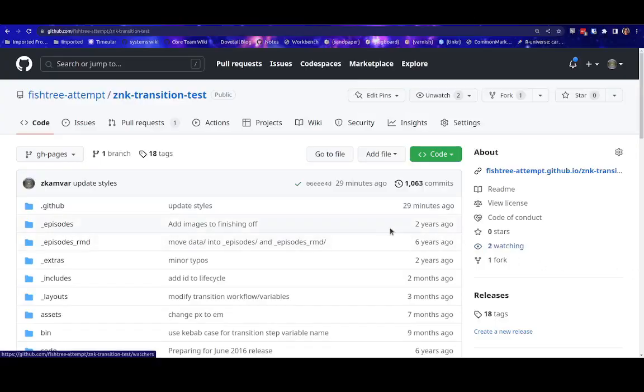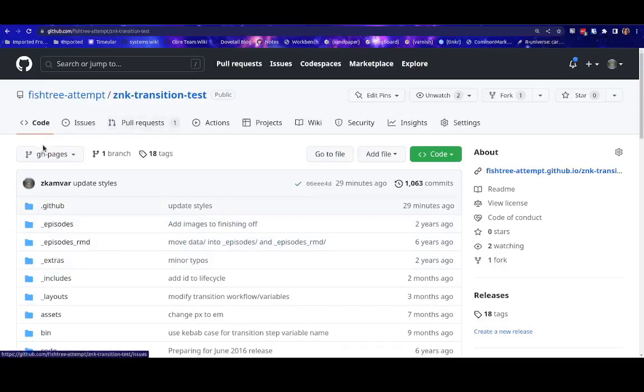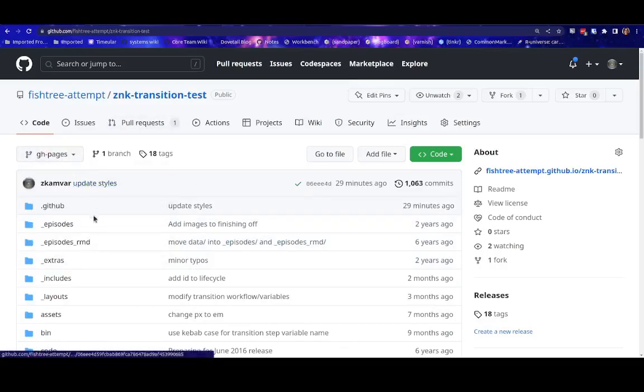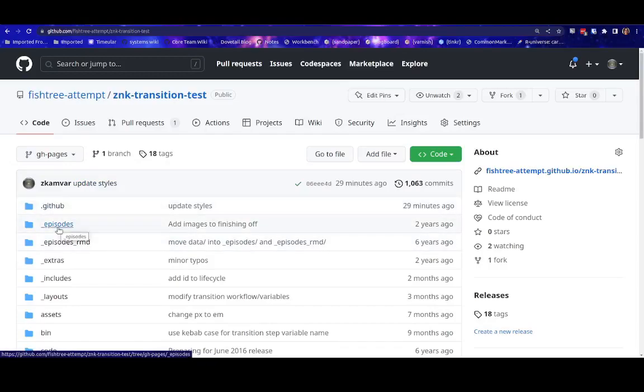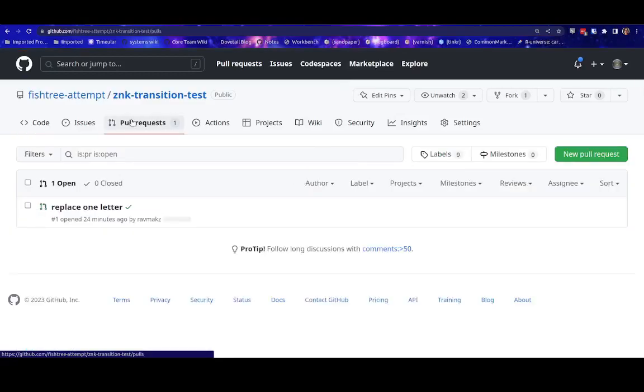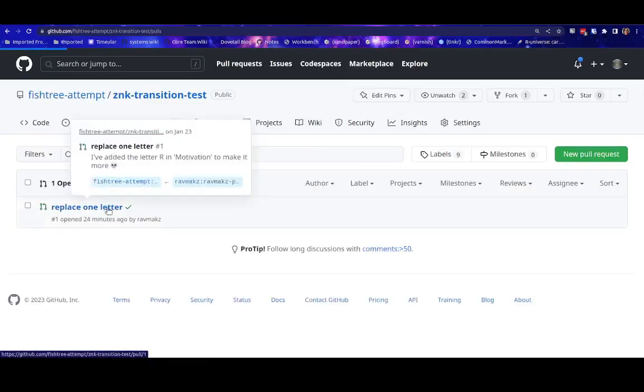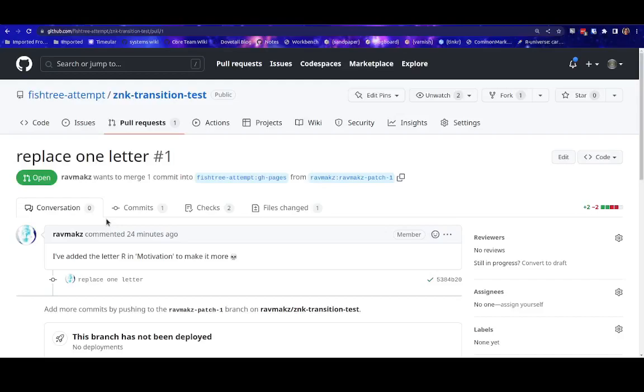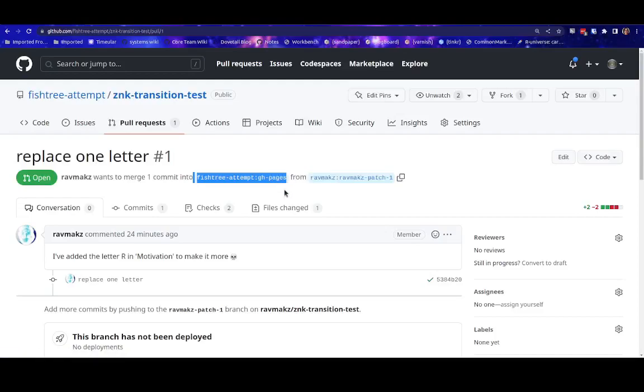To start the example, we have a styles-based lesson with its default branch set to GH pages. This lesson has its episodes in the underscore episodes folder and there is one pull request that we will leave open during the transition to show you what happens to it. And note that this pull request is going into the GH pages branch.